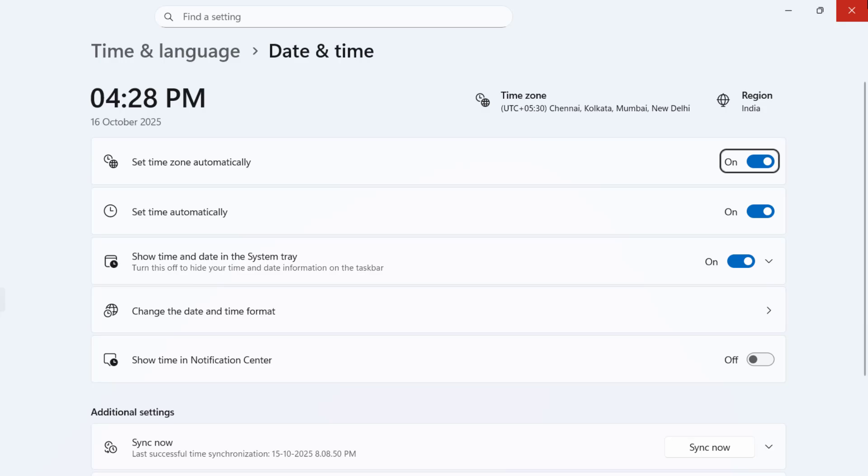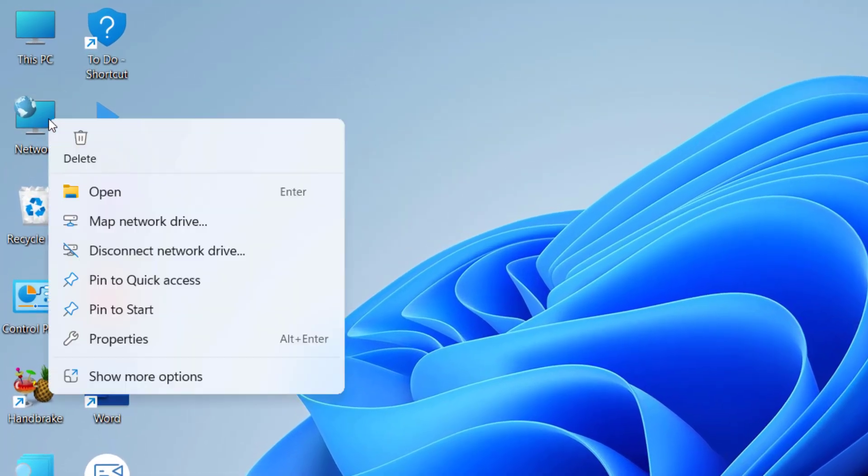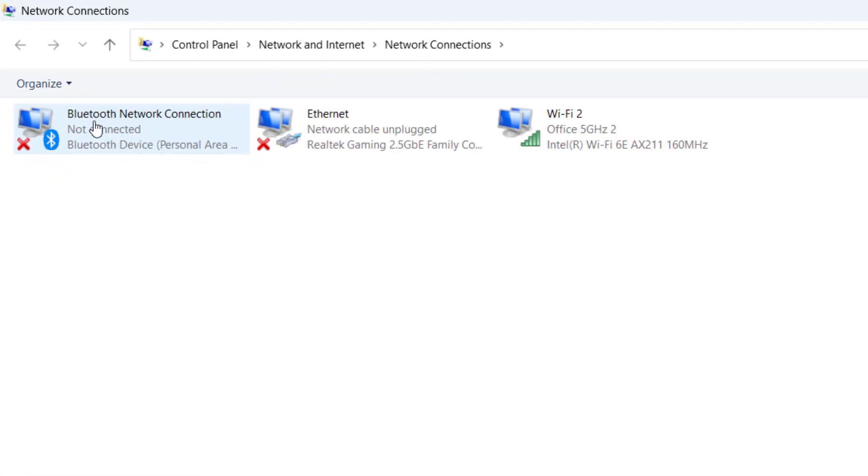If this does not work, right-click on network, go to properties, here click on change adapter setting.